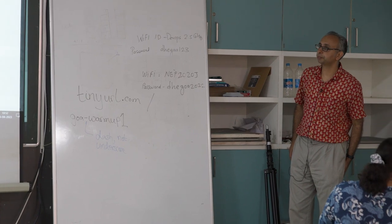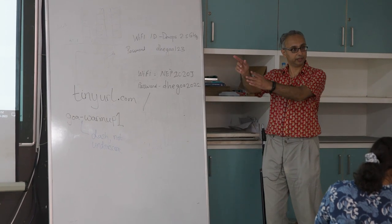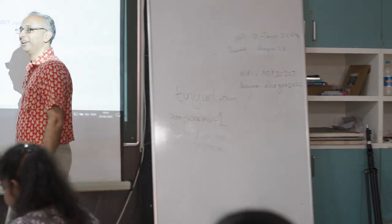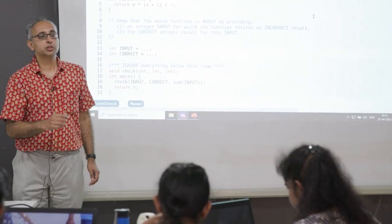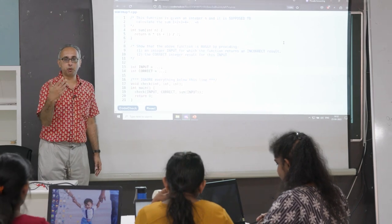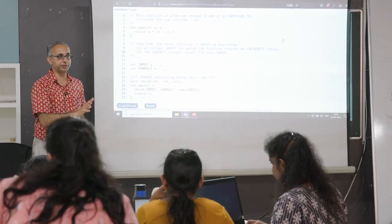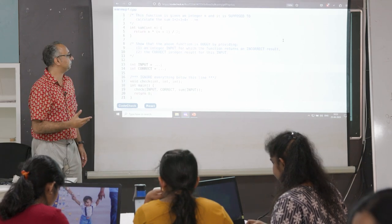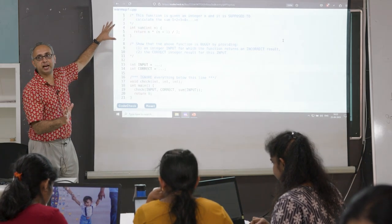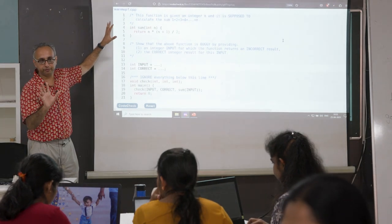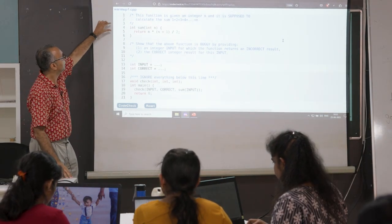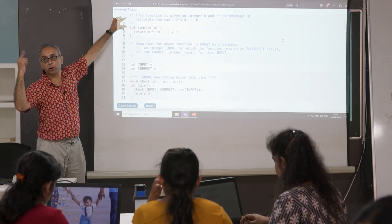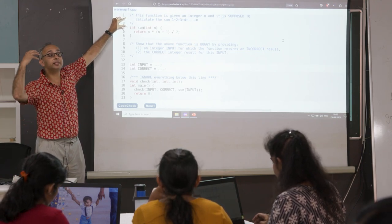It's working now — it normally doesn't work there. Let's walk through this warm-up question. This is a simple warm-up, then we'll do a more complex one. This is the style in which we'll give refute questions — this is a suggested style. First we have a comment explaining what the code is supposed to do — that's the intent.